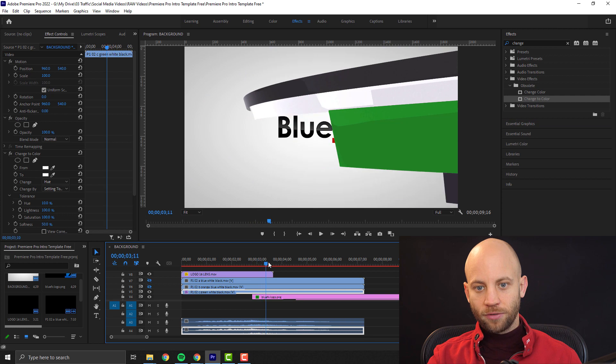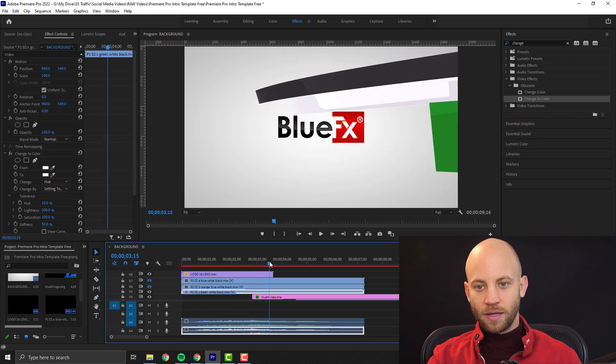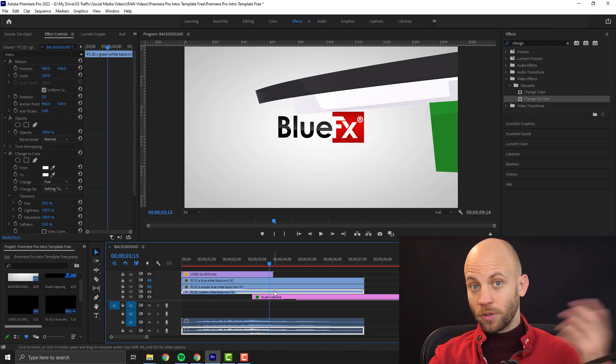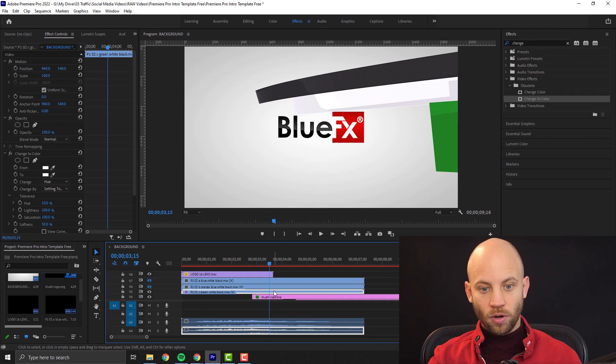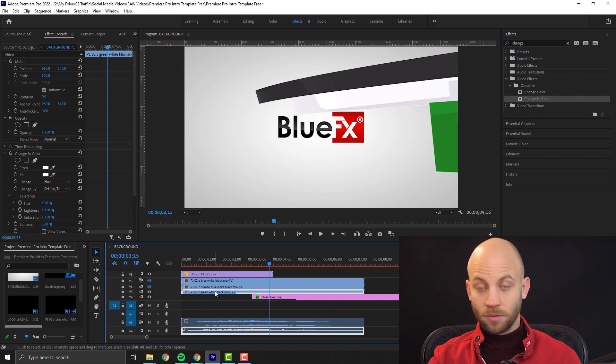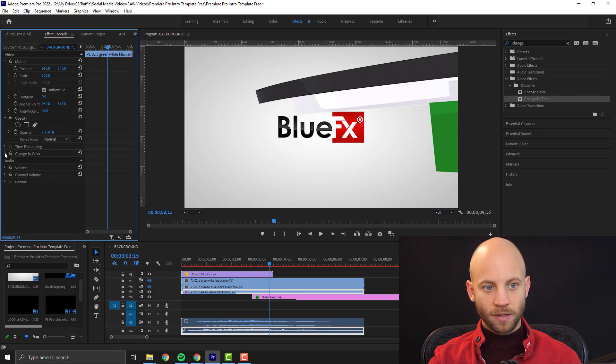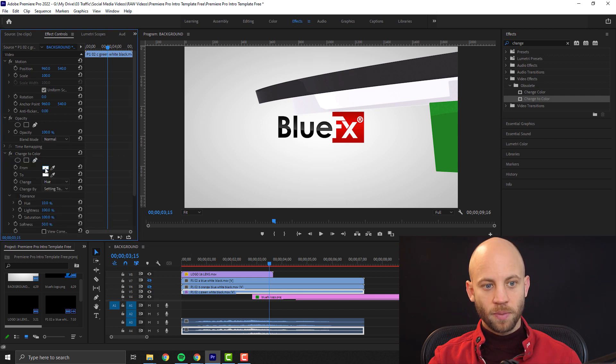So let's say I want to have this red color instead of that green one because I want to make it match my logo. All I got to do is select that animation layer. You have here the change color effect. You just open this up and click on the from.